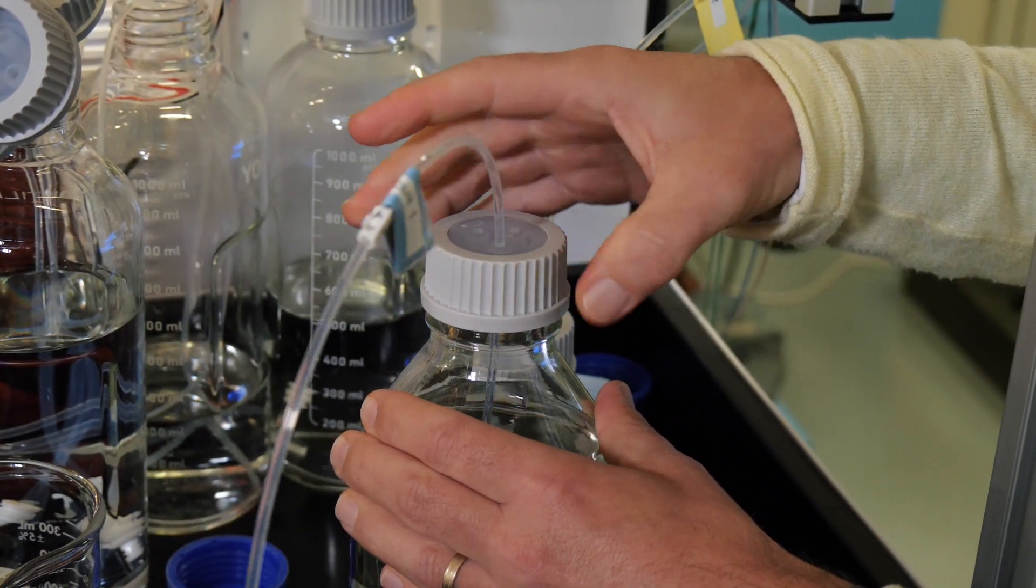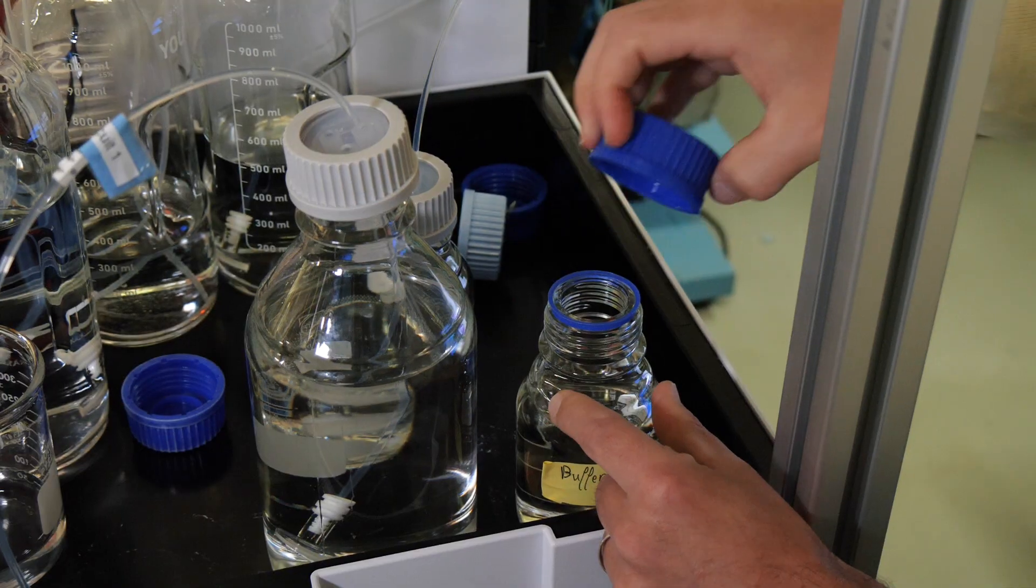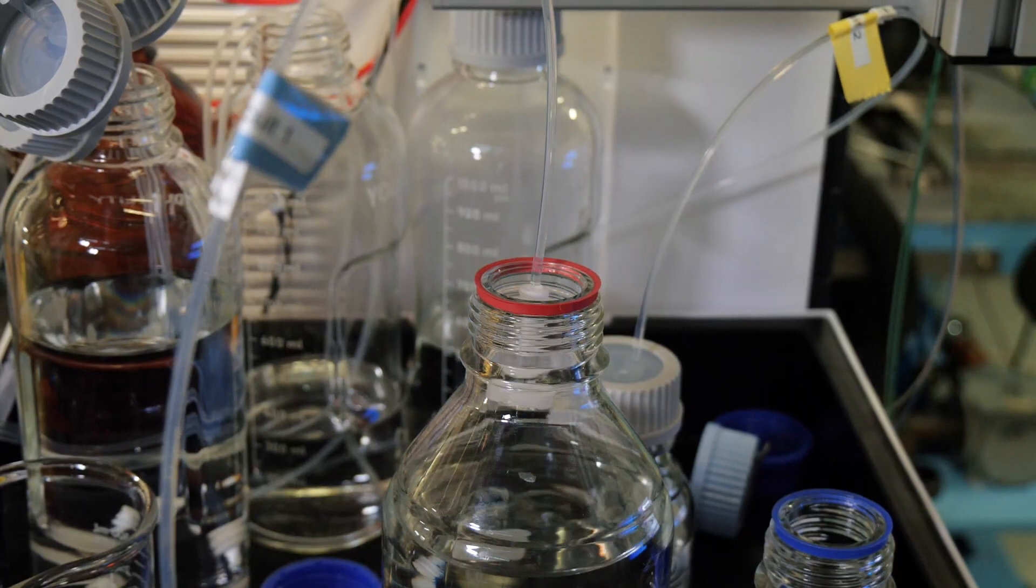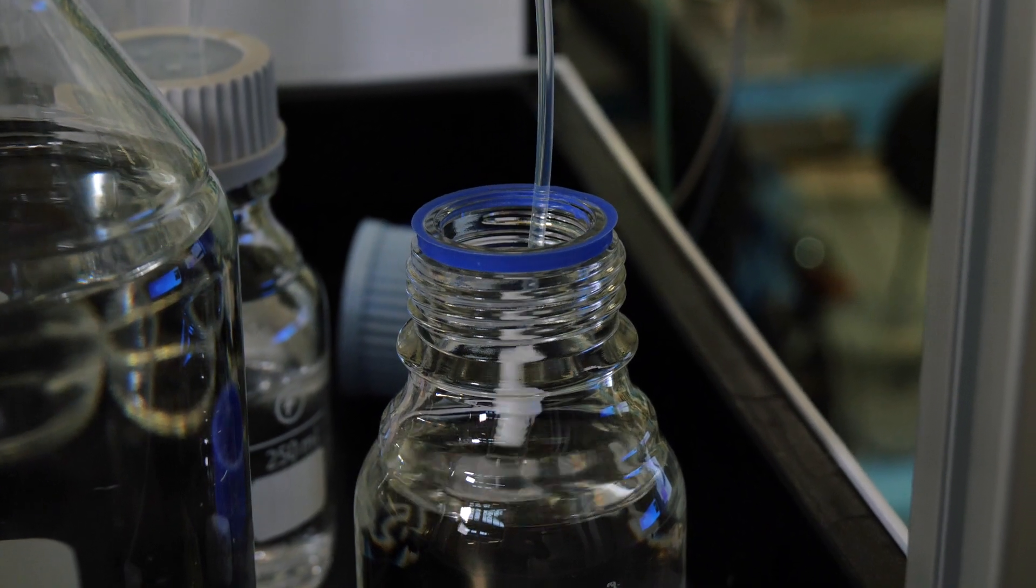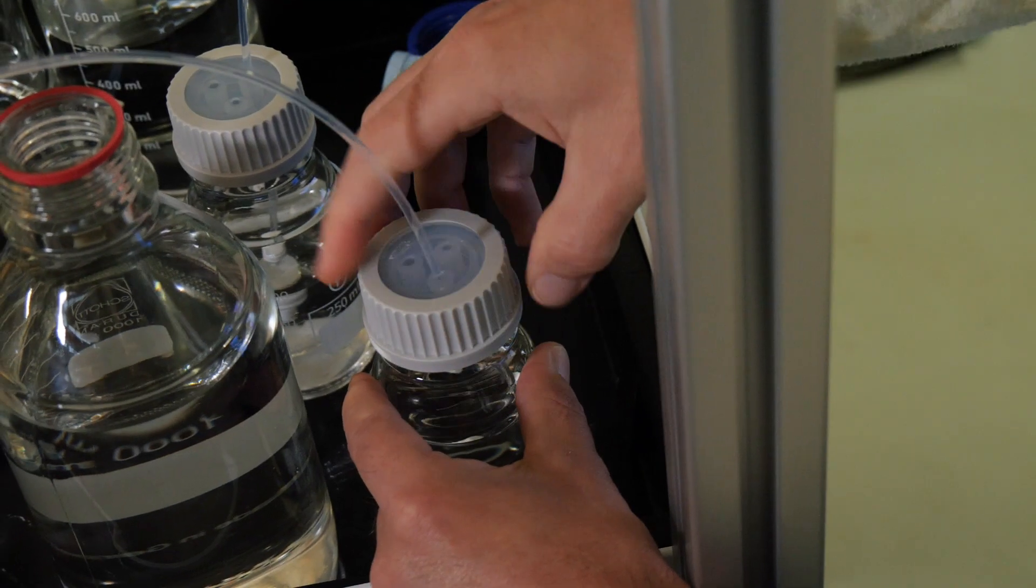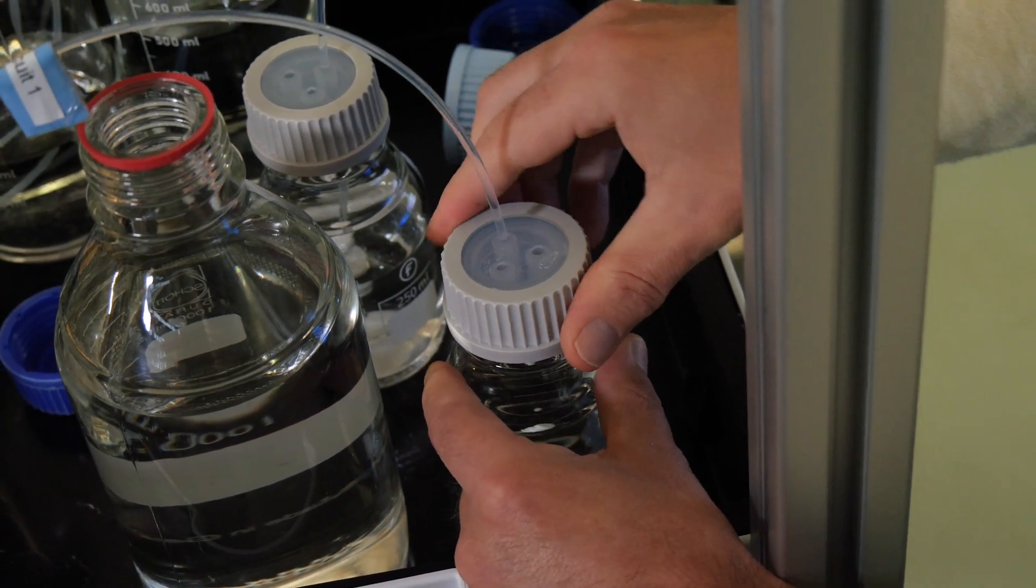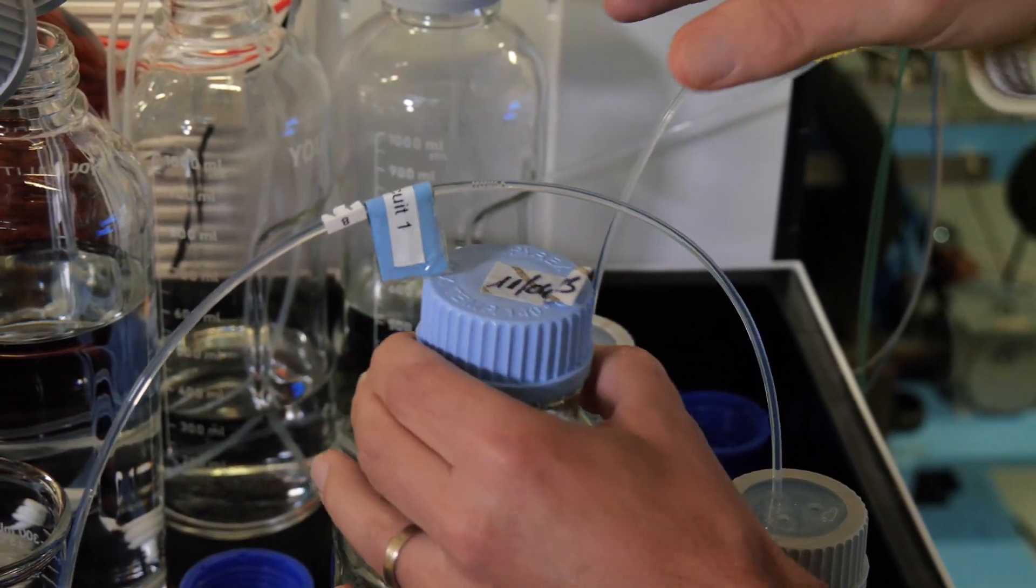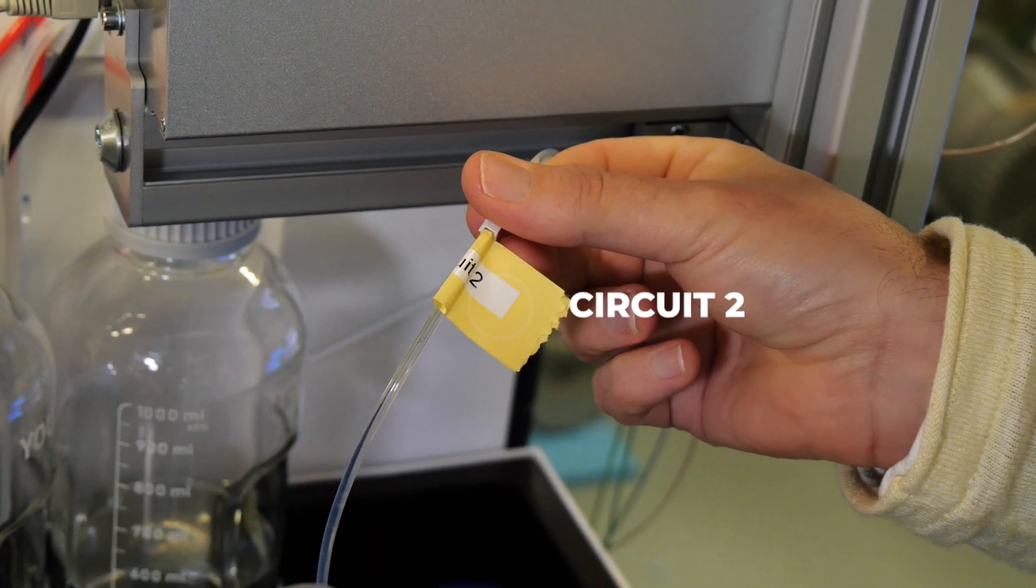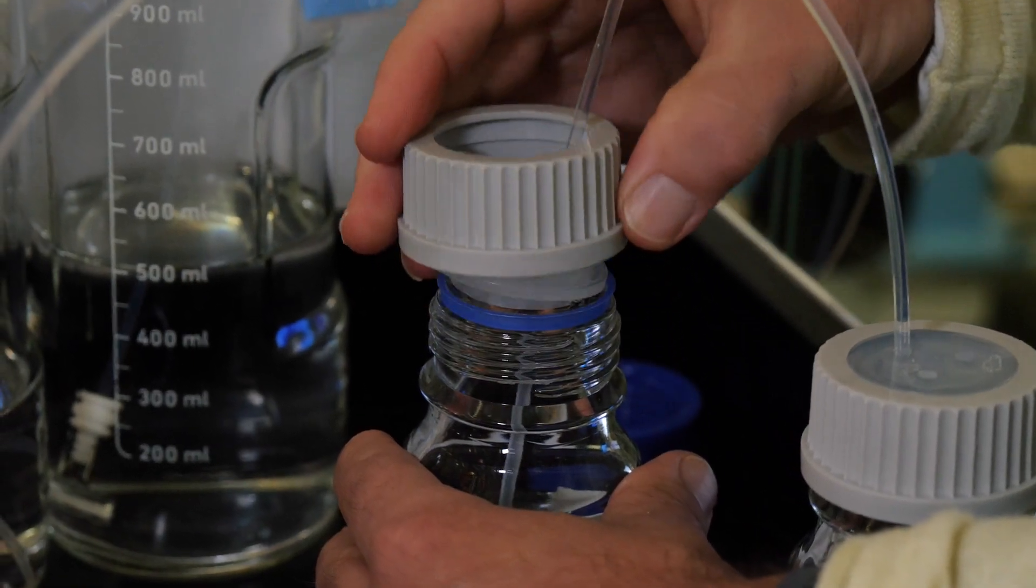If necessary, do the same for circuit two indicated with a yellow sticker.